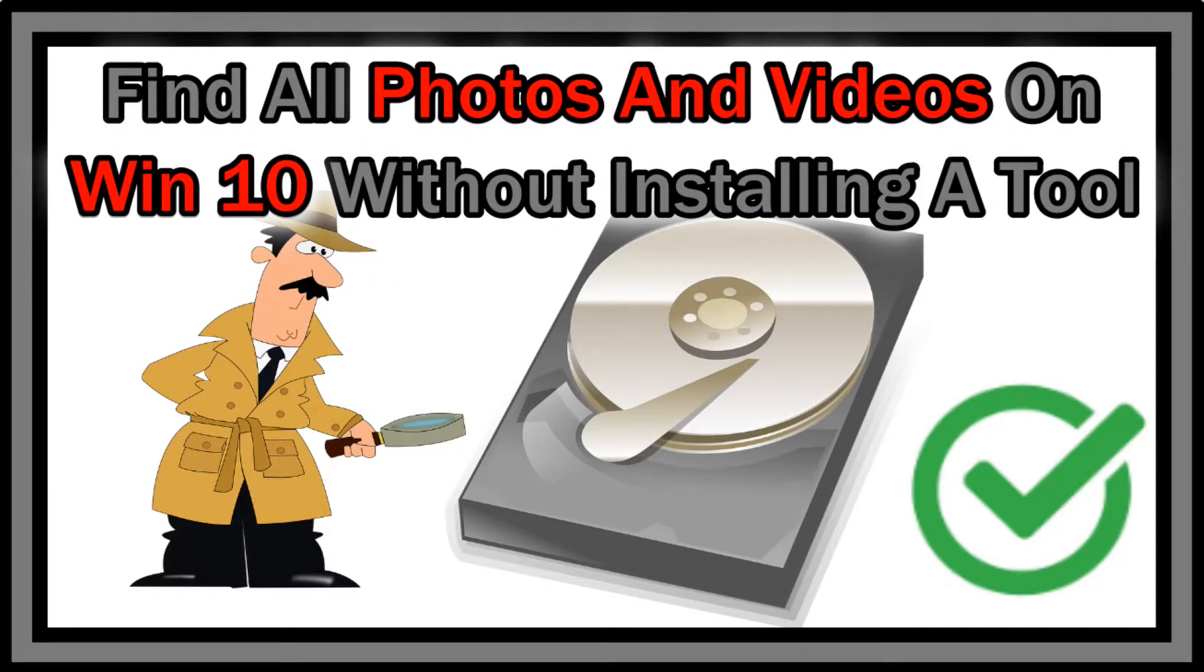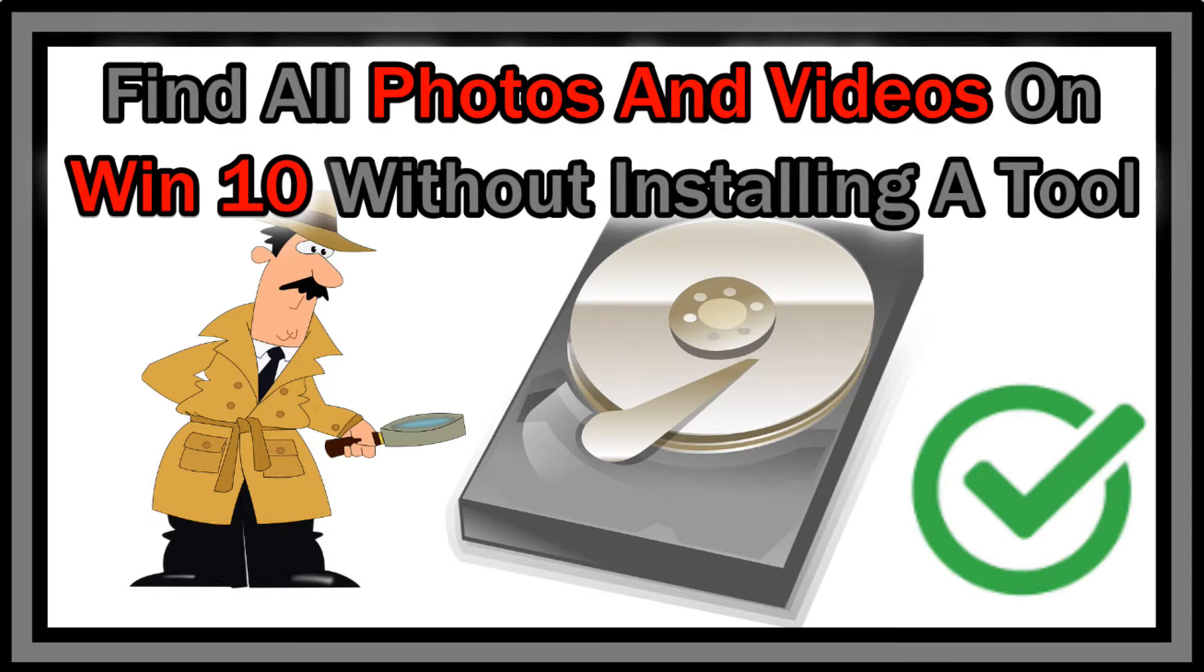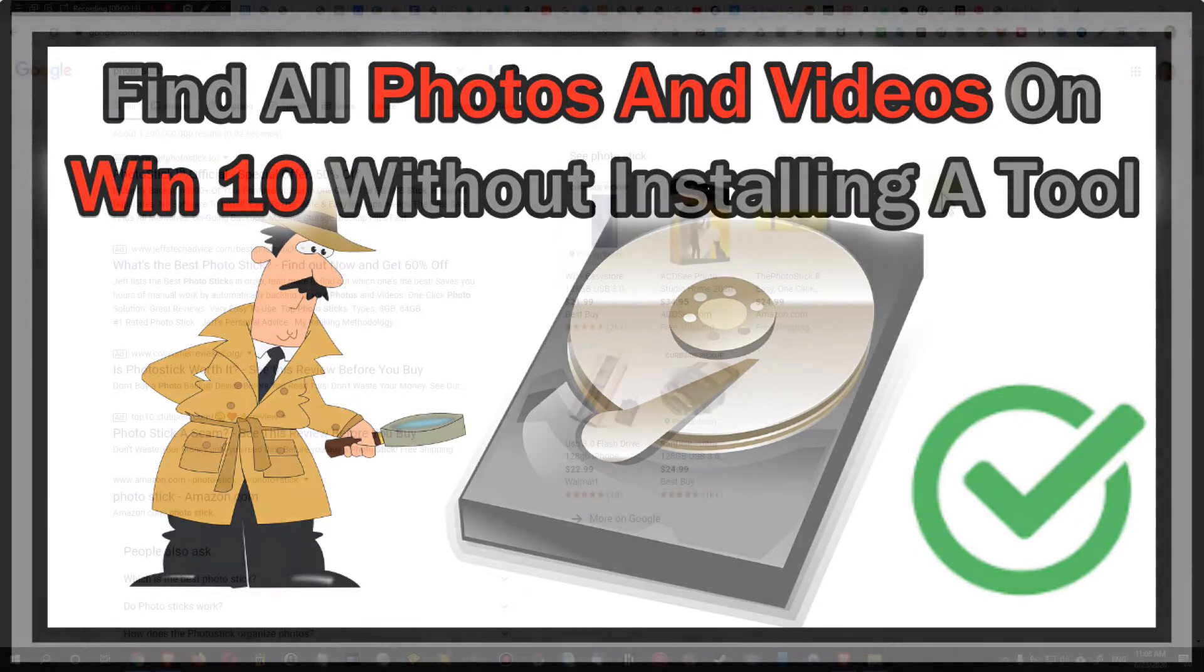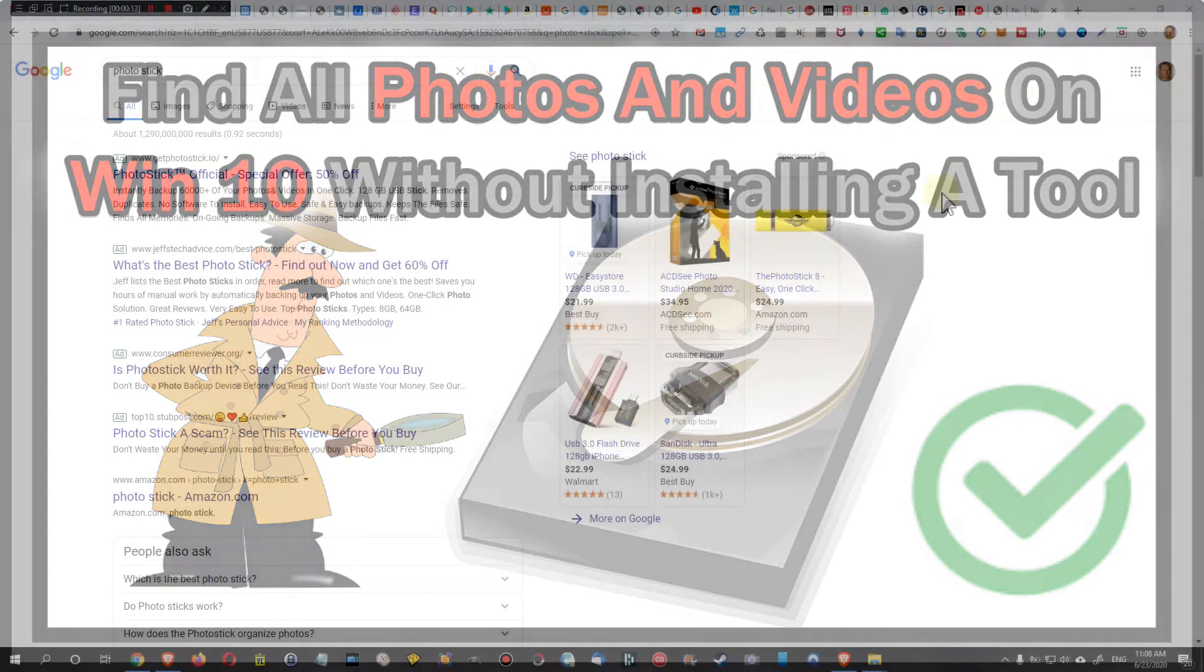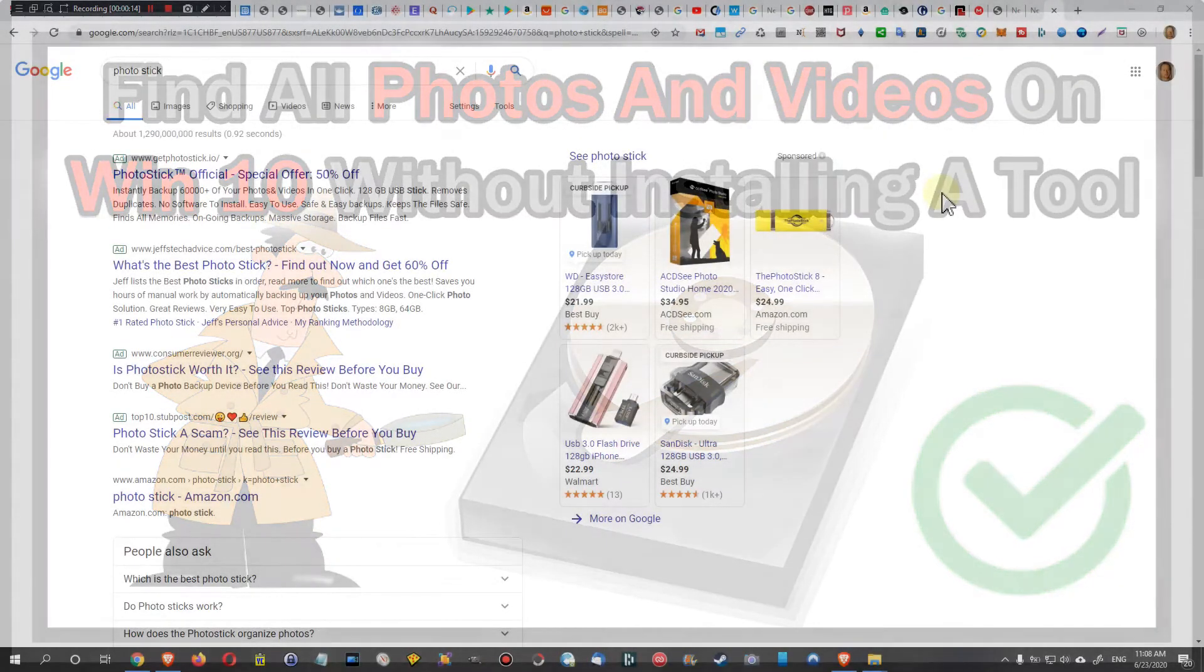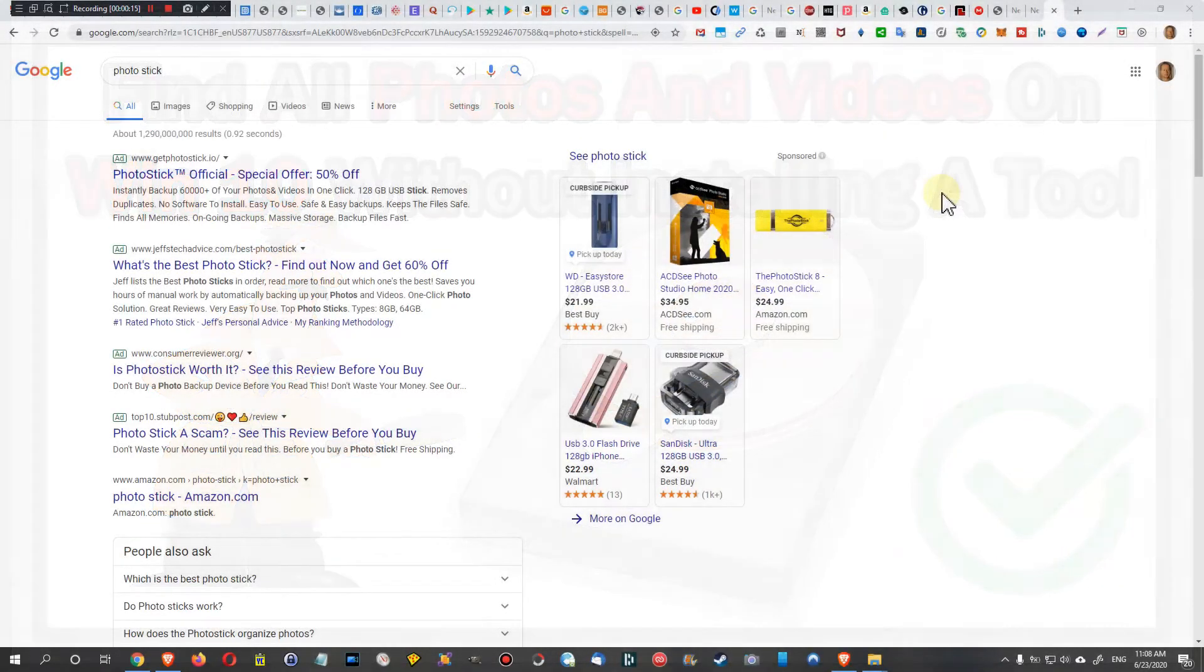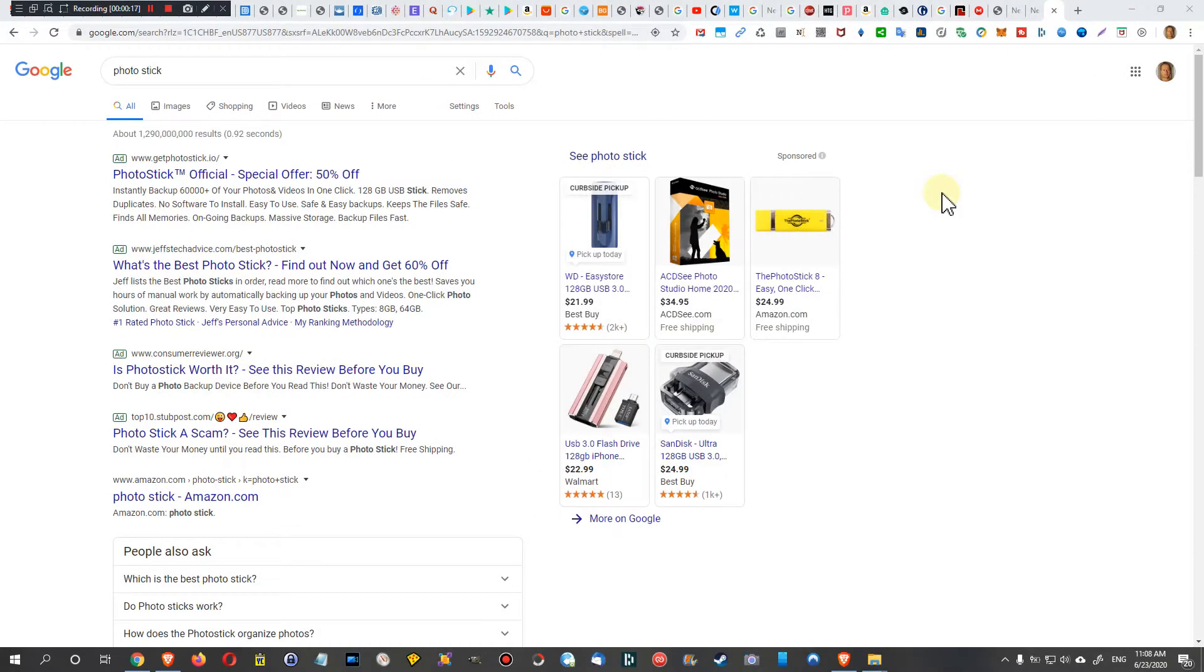Hi guys, welcome to this short video about how to find all photos or videos on your PC. A lot of people are still looking for solutions to find and save all the photos and videos on the PC.